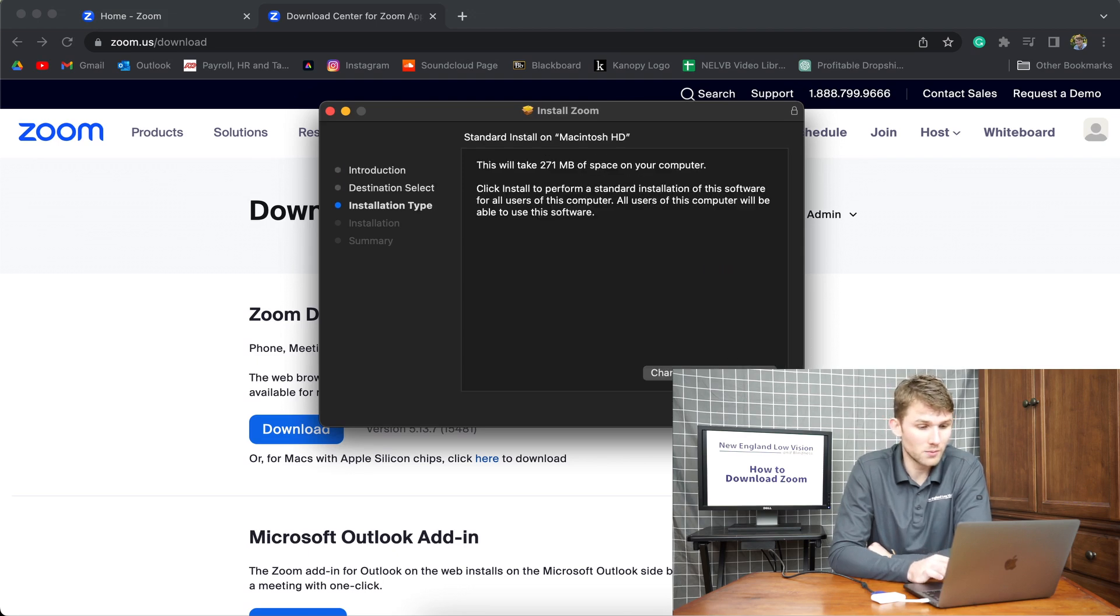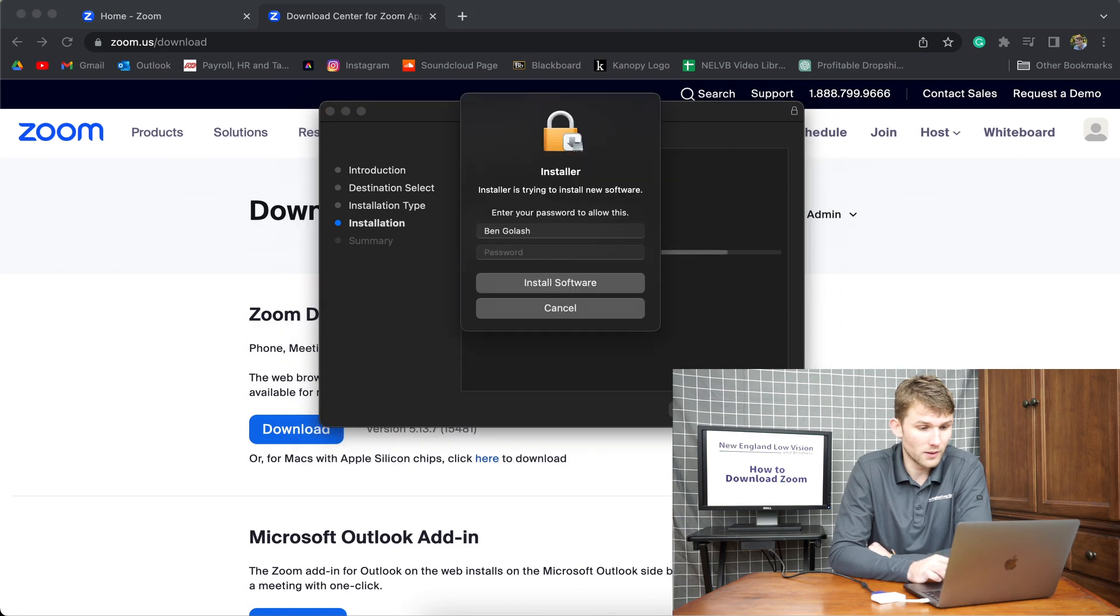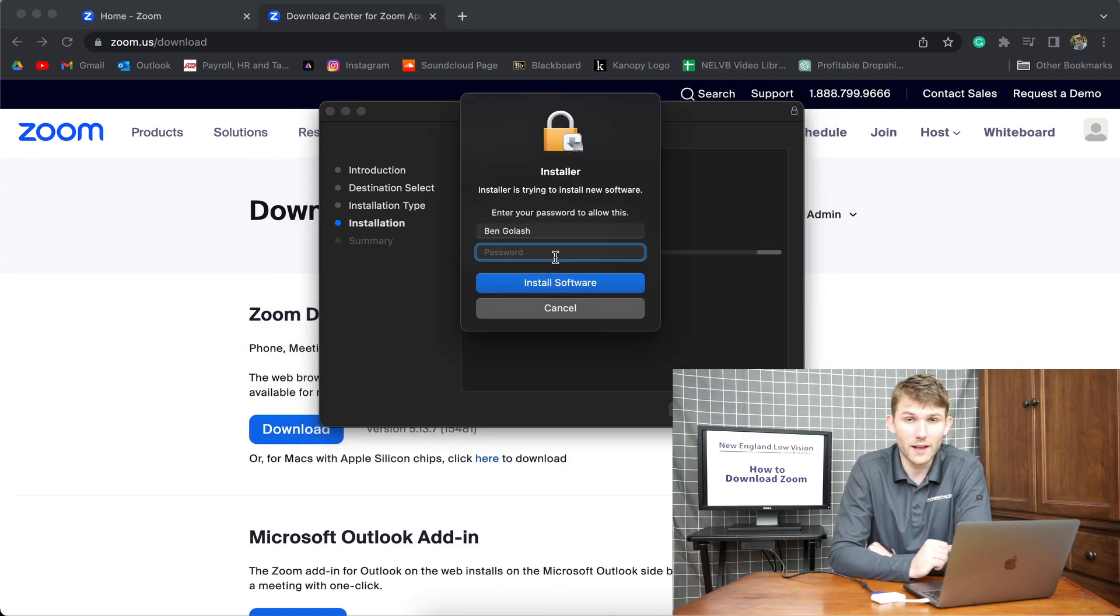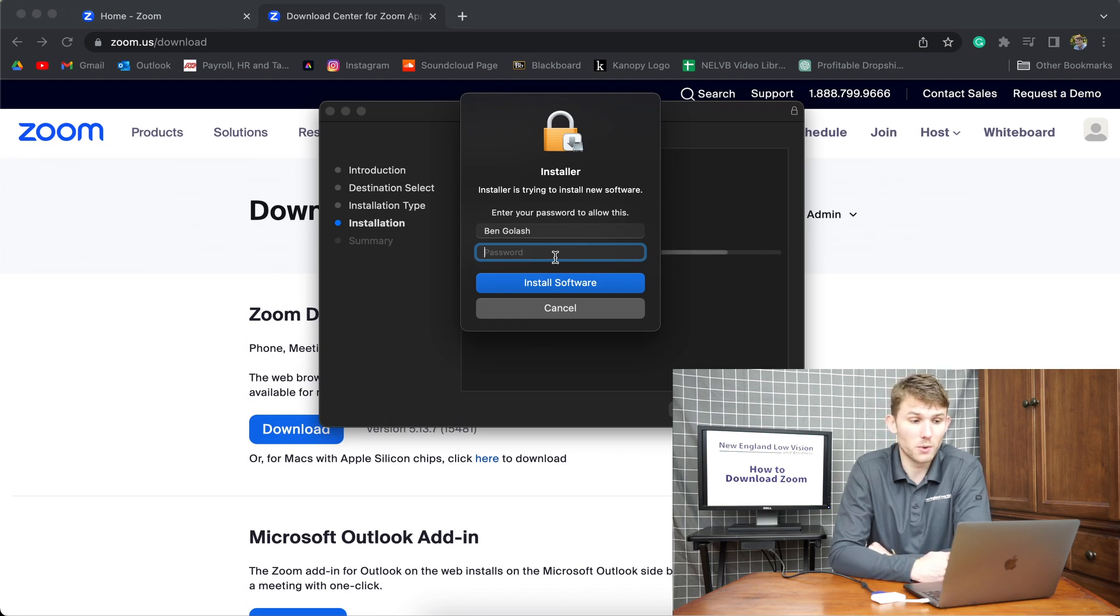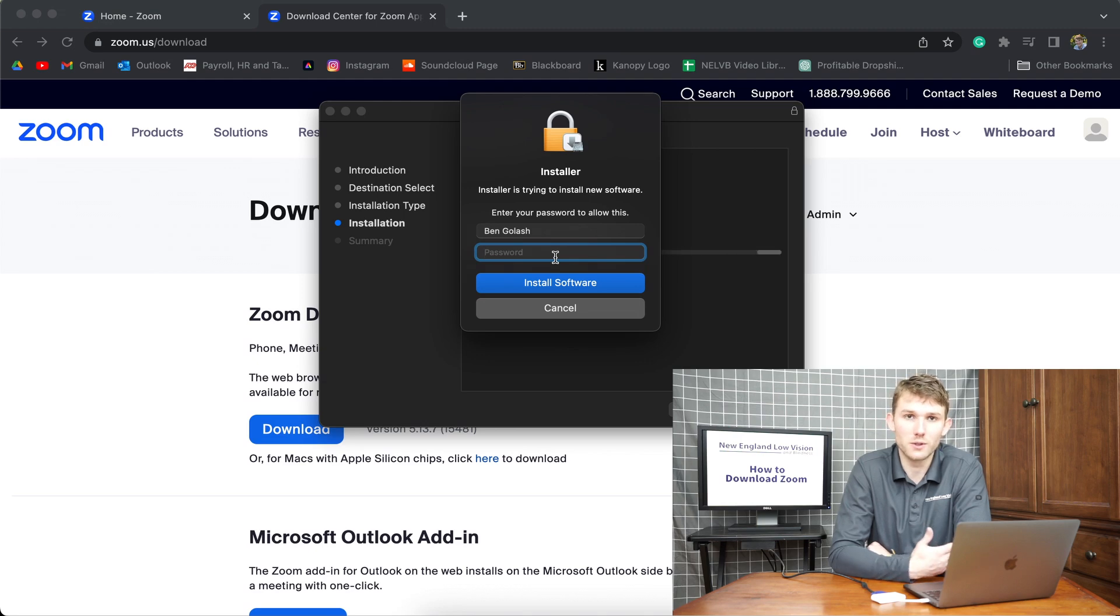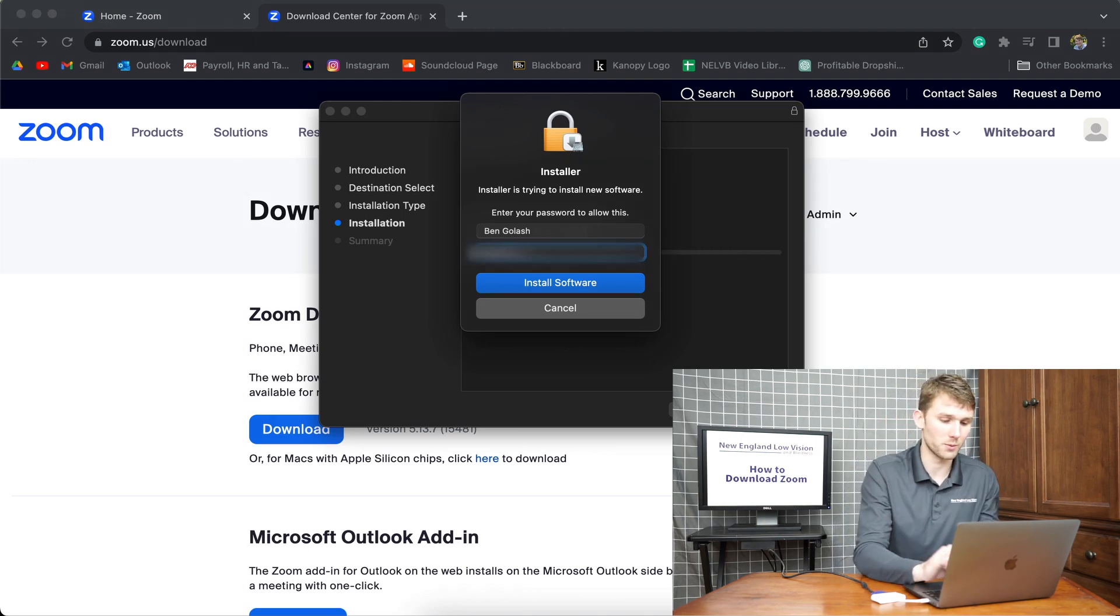Click continue, continue, install. And now you're just going to enter your password to your computer. So this is the password that you enter when you first open up your computer. And it says this is your account. What's your password? That's this password right here.